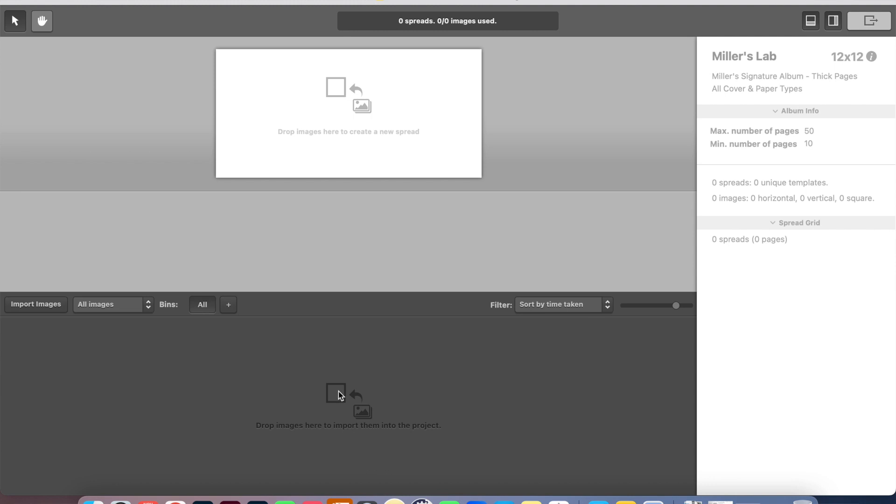Now I'm going to go ahead and drop all of the images that the client has selected. What I do is I have the client select their images in my Pick Time gallery. Most gallery services offer some sort of way for your clients to create a favorites list. And that's what I do with my clients within Pick Time. They just create a favorites list.